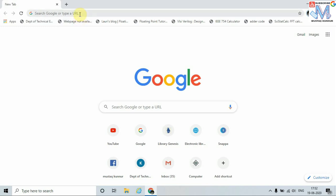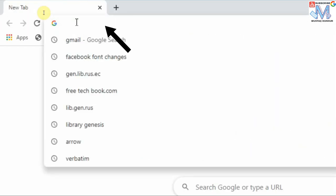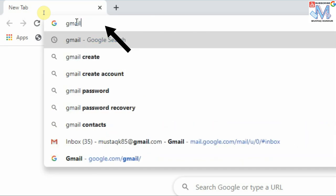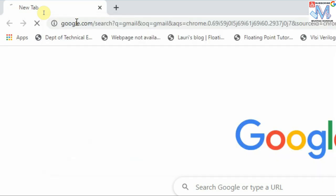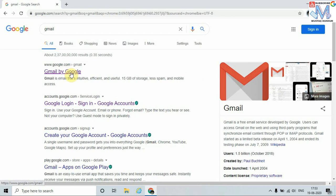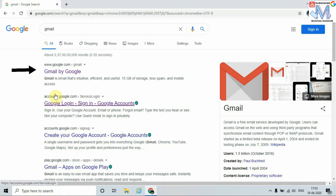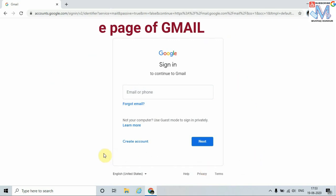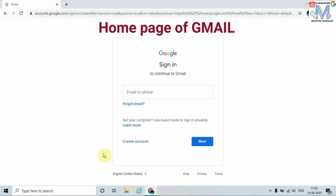To create an email ID using Gmail, go to this address bar and type Gmail, then press enter. Here we can see different links appear on this page. Just click this link, Gmail by Google. Here we can see the home page of Gmail.